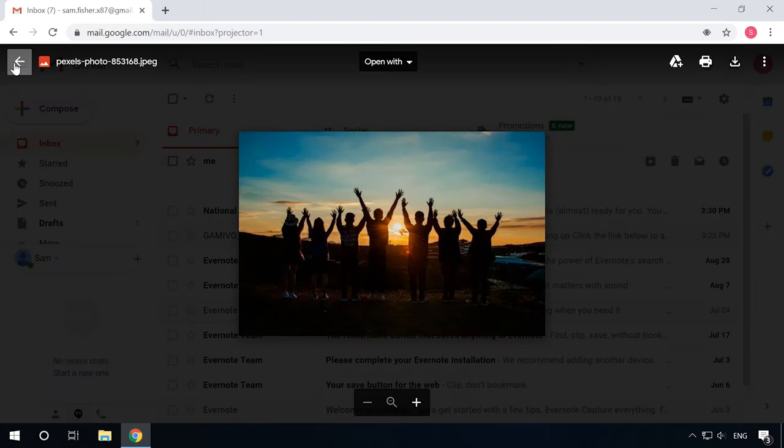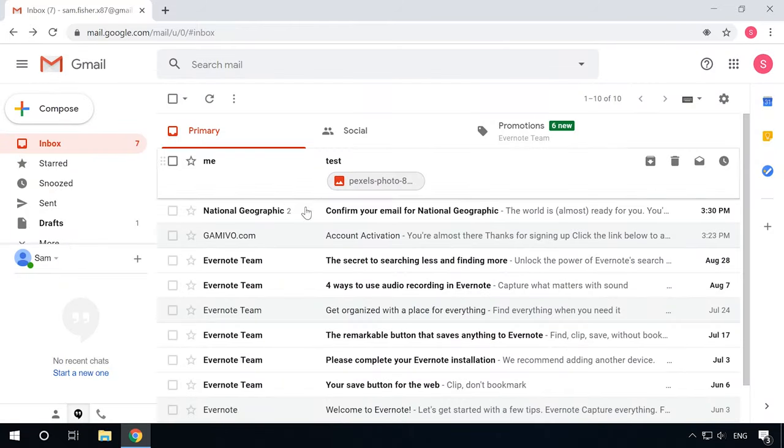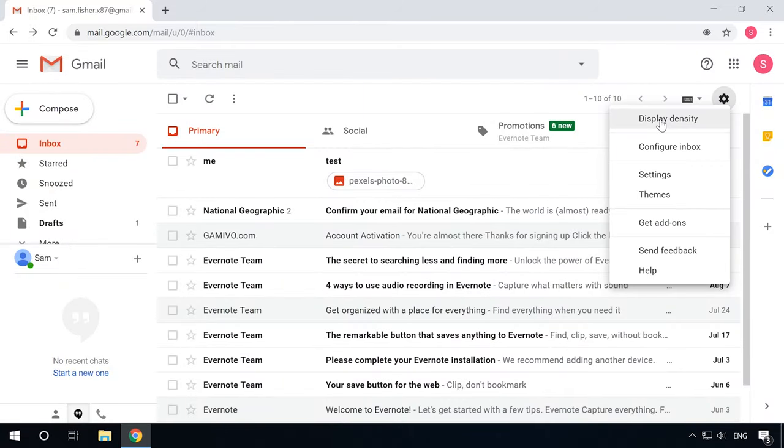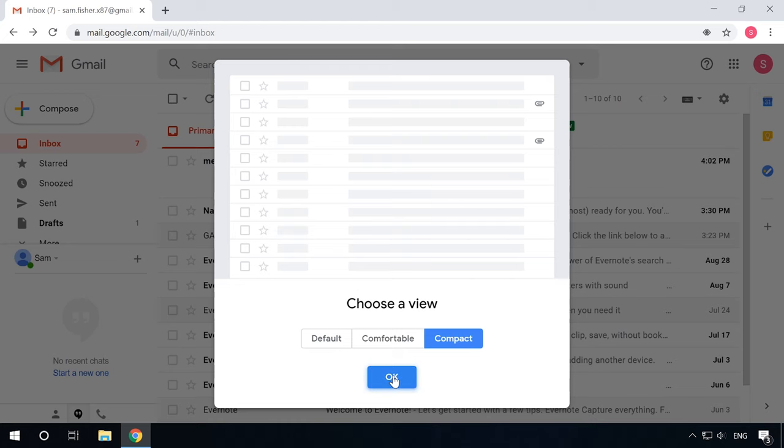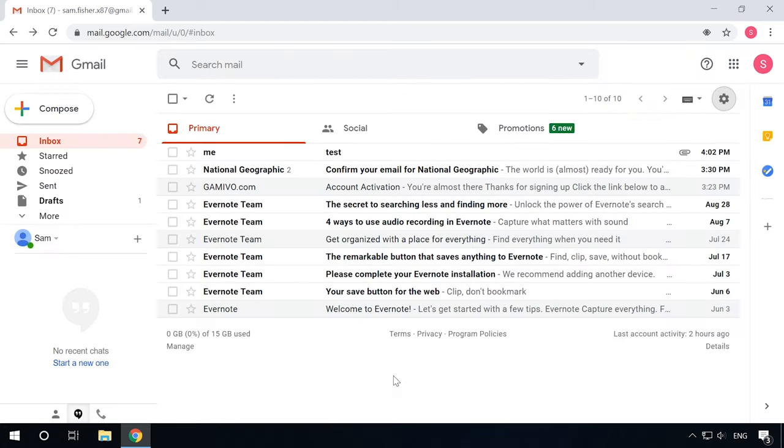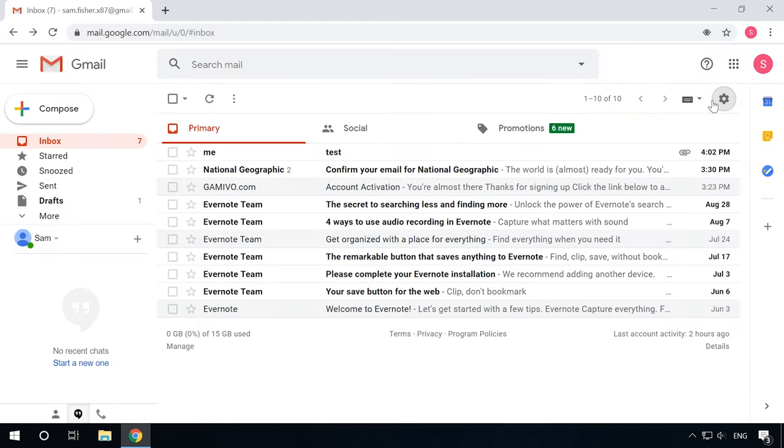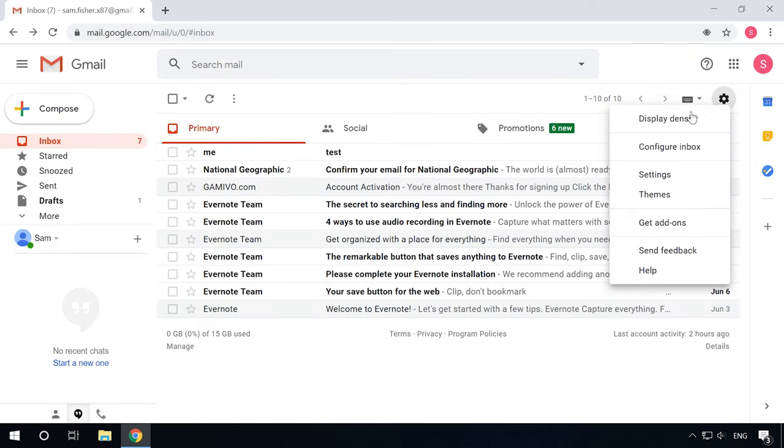Just find the necessary email and its attachments will be shown under the subject line as clickable buttons. Here is one important thing to remember. The clickable buttons for attachments are not supported in comfortable or compact modes of display density and are only available in the default mode.